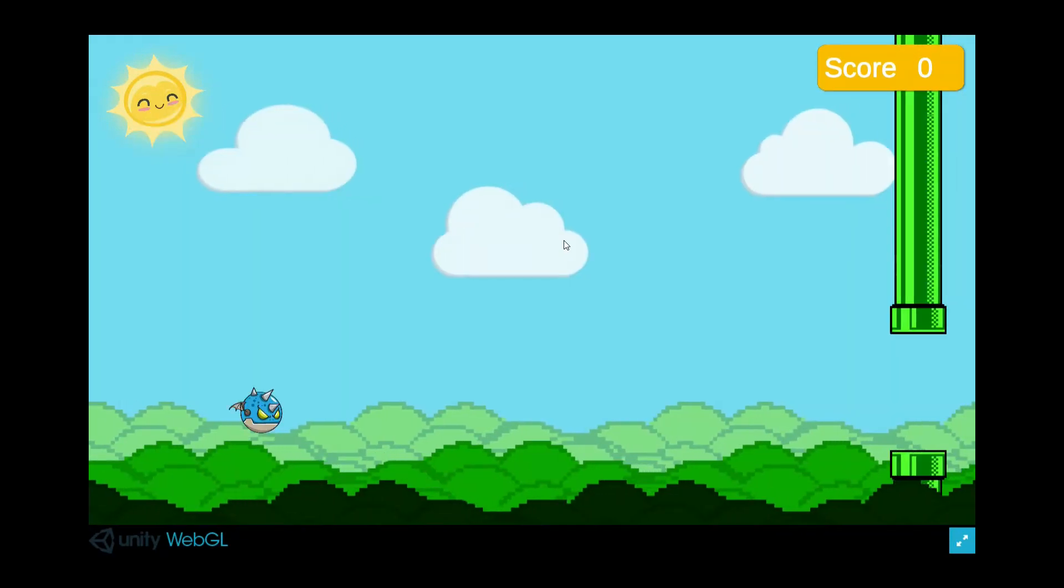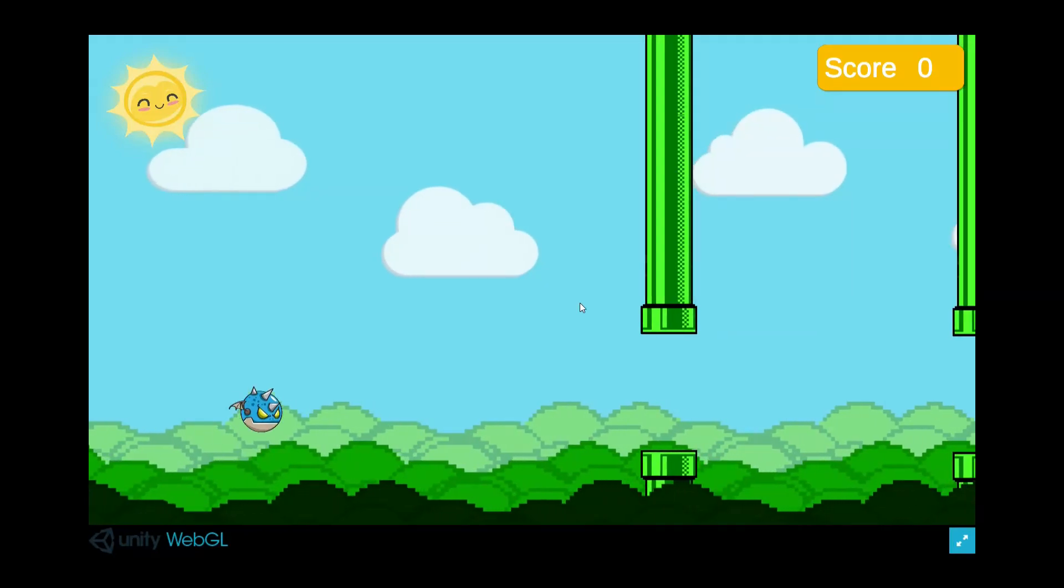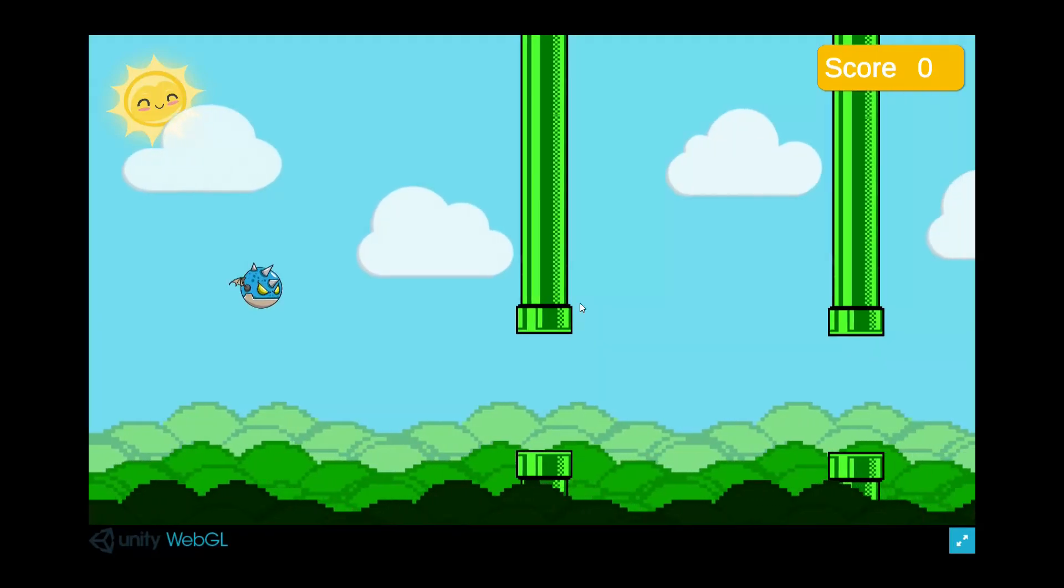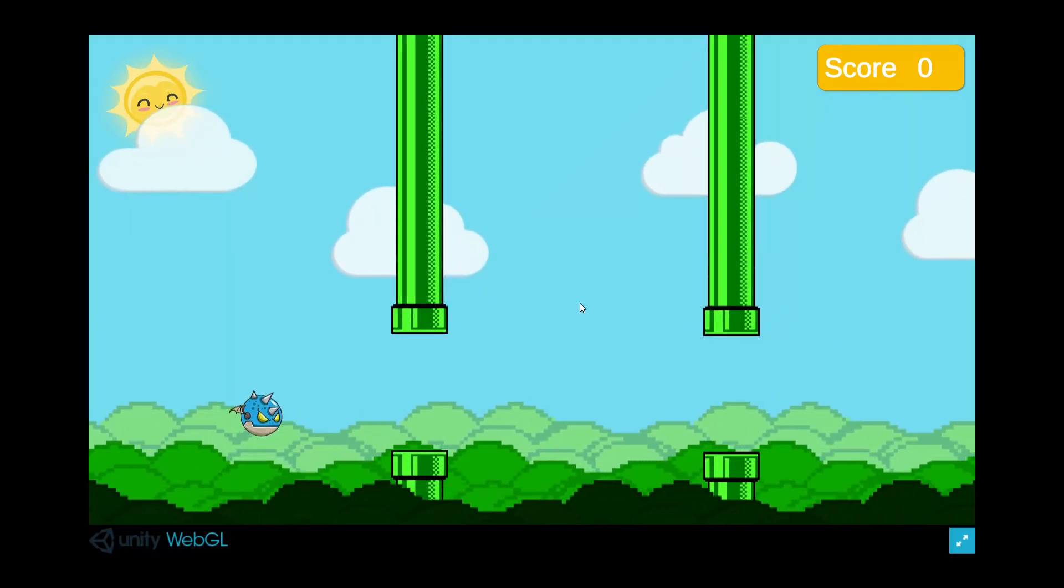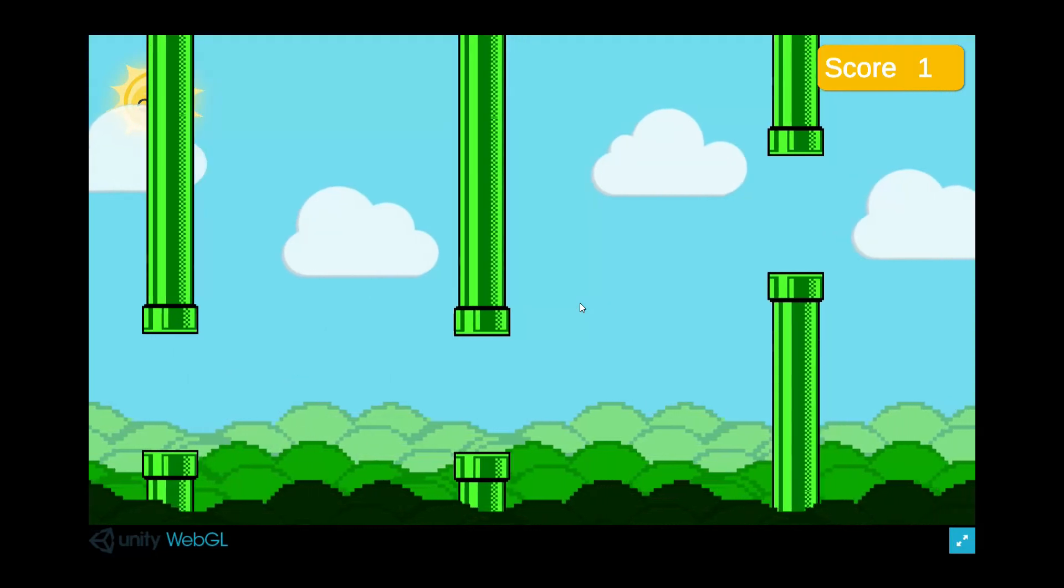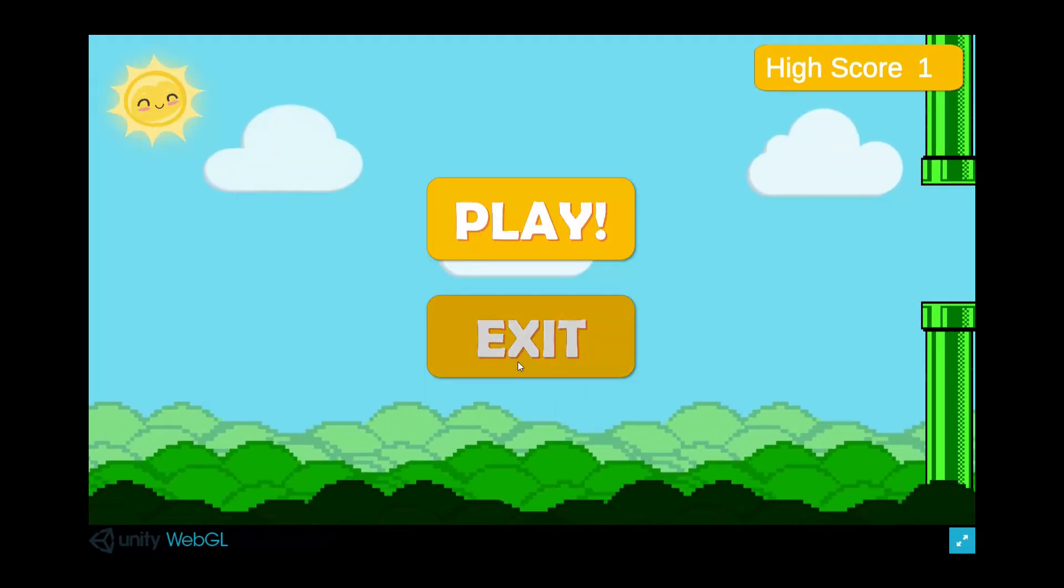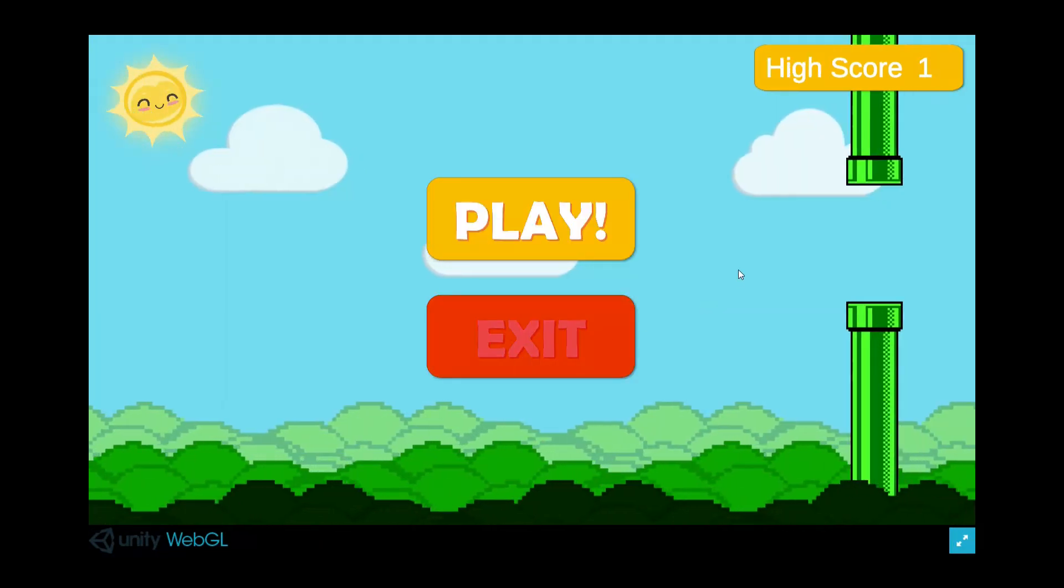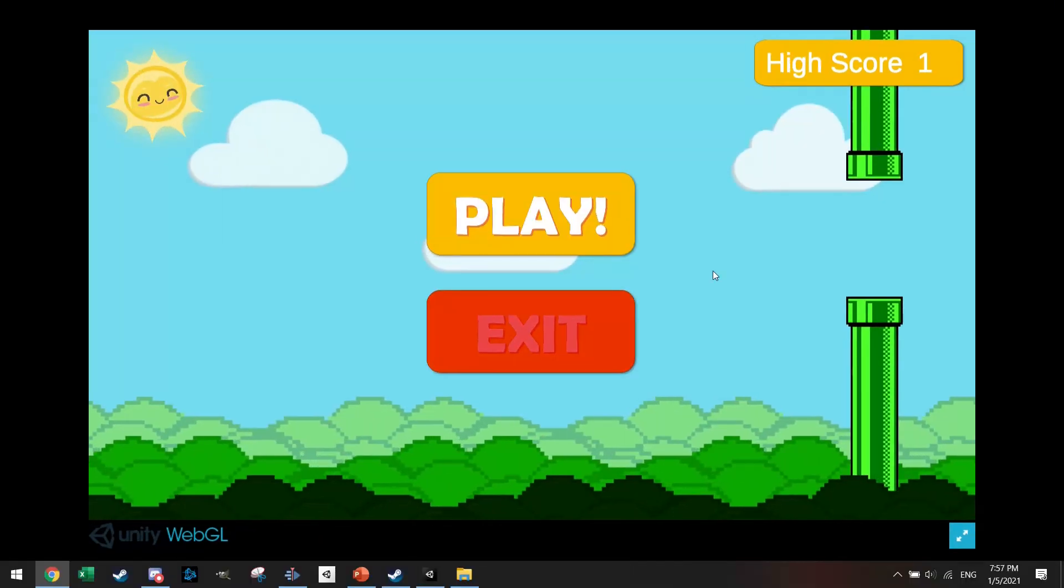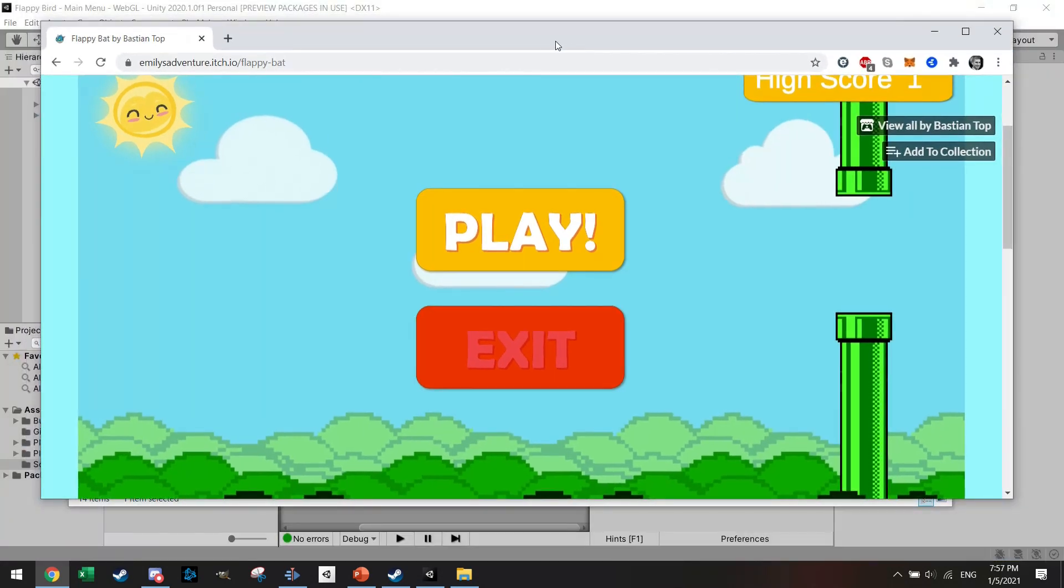So I hope that this helped you to troubleshoot your issue in case you also run into this 90% stopped loading issue. Thanks and see you all in the next one. Cheers!